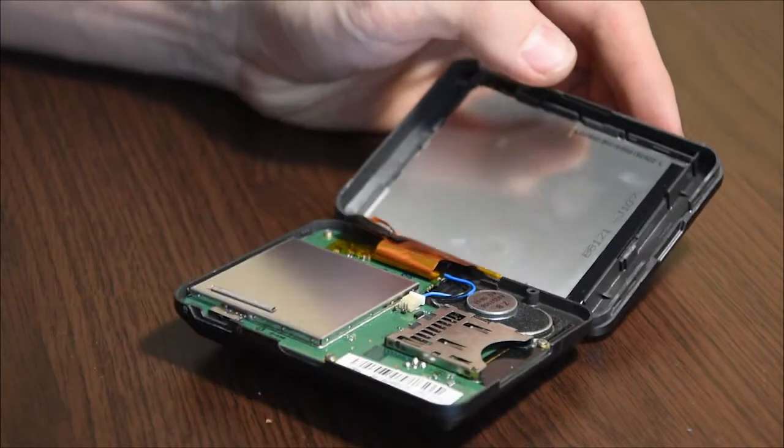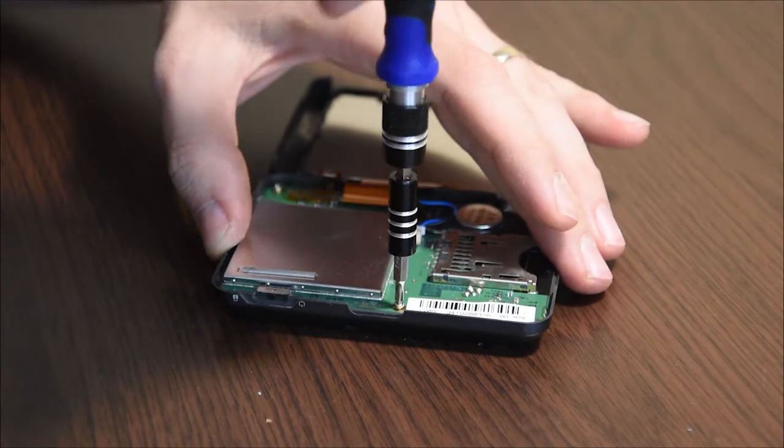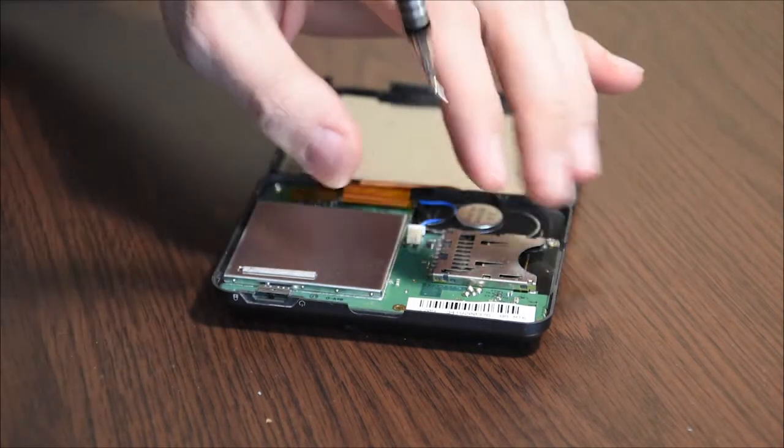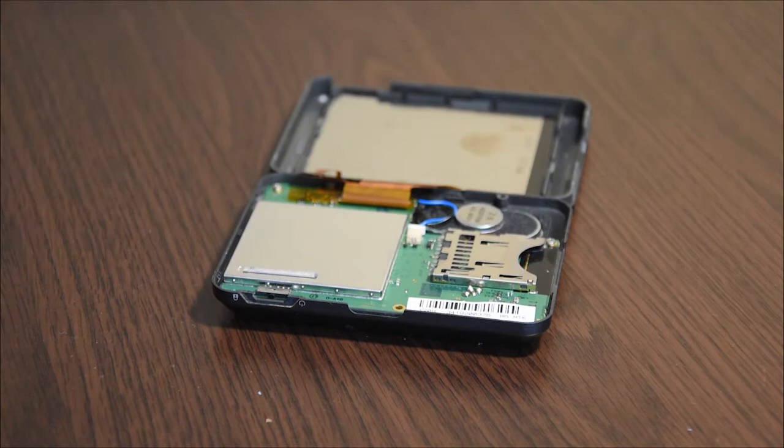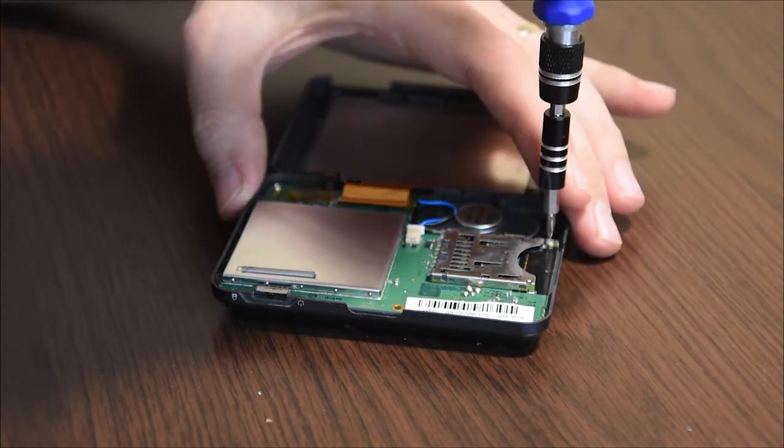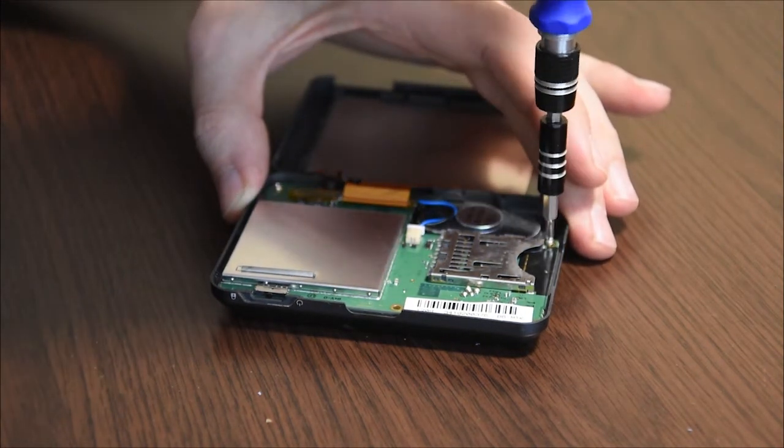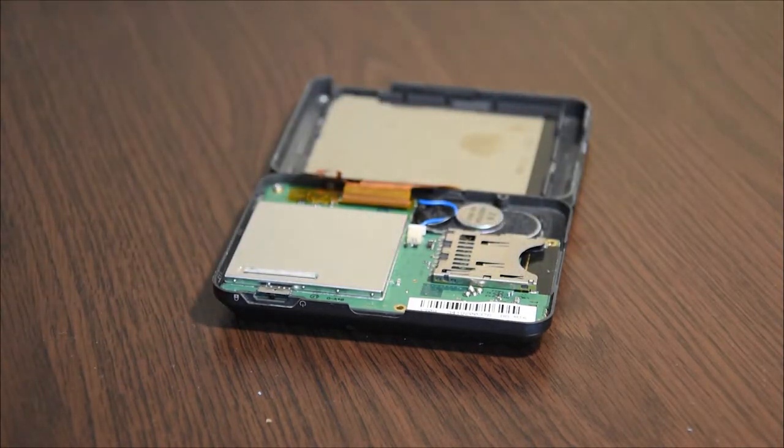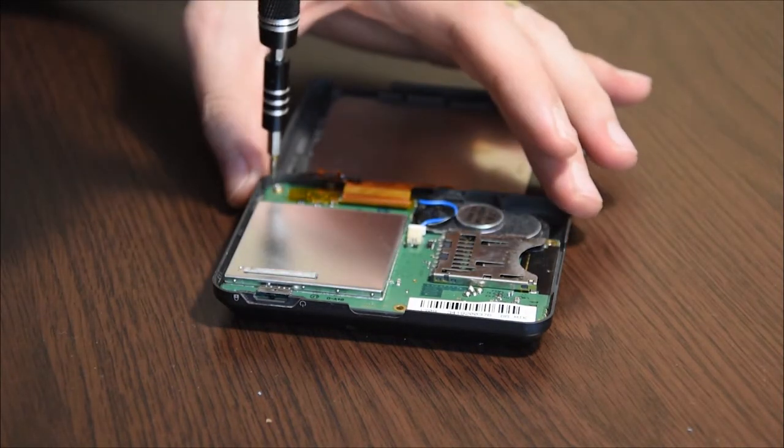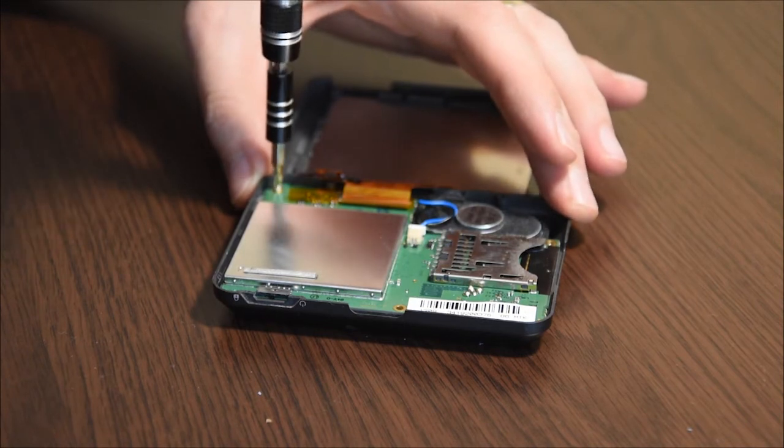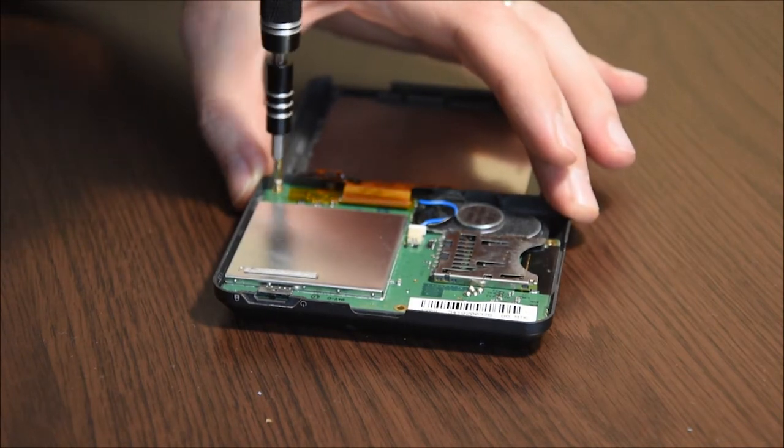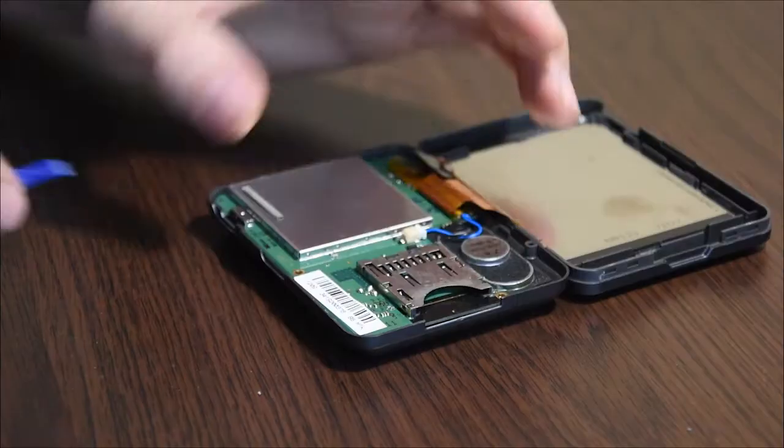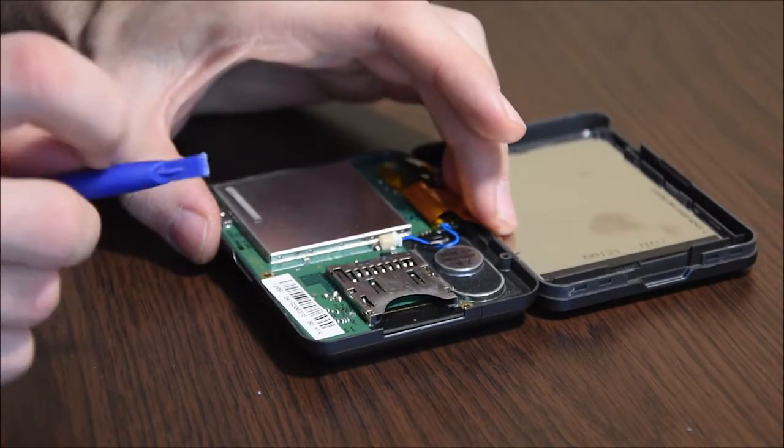Undo the three Phillips screws to release the baseboard. Now you can slowly lift it up.